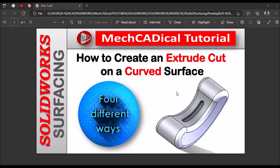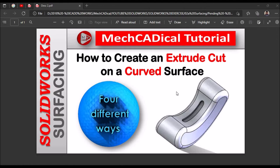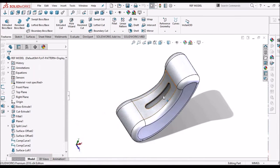Hi, today I am going to explain how to create an extruded cut on a curved surface. Here I am going to explain four different ways to create the cutout.